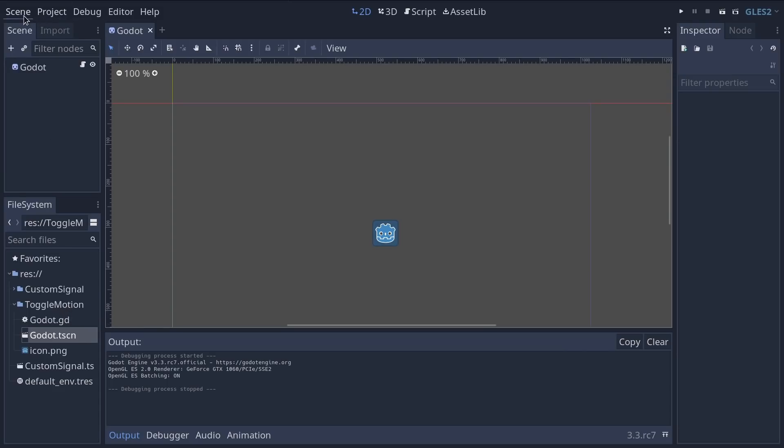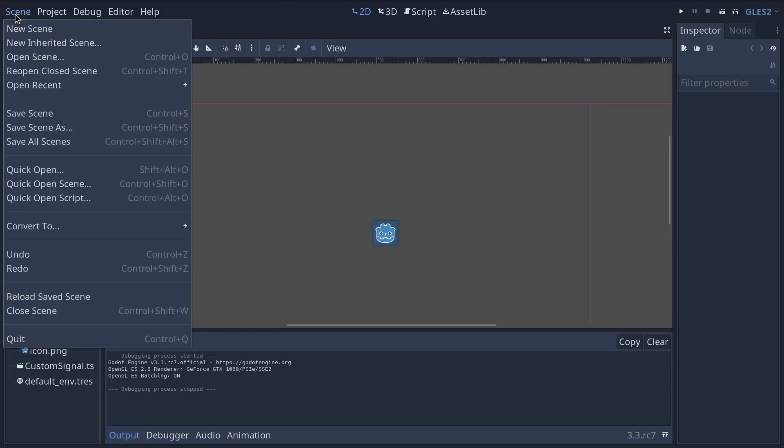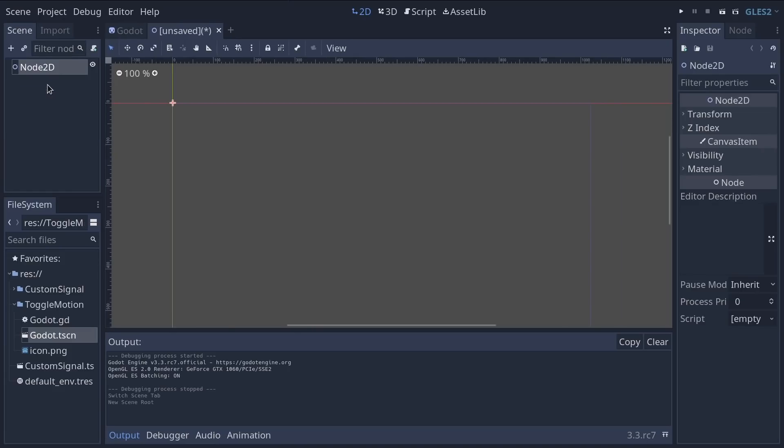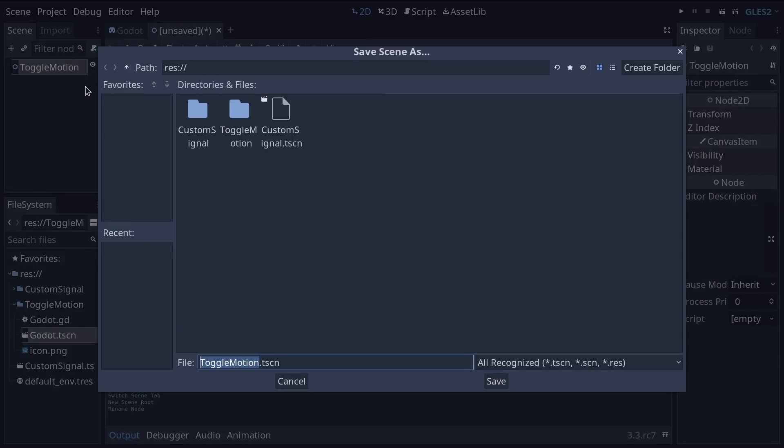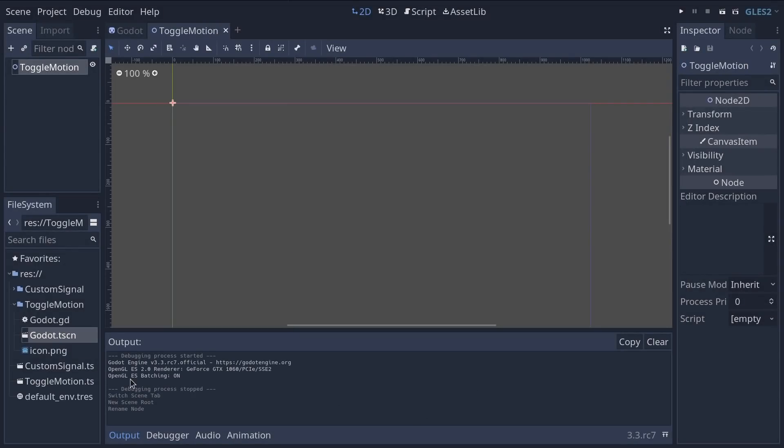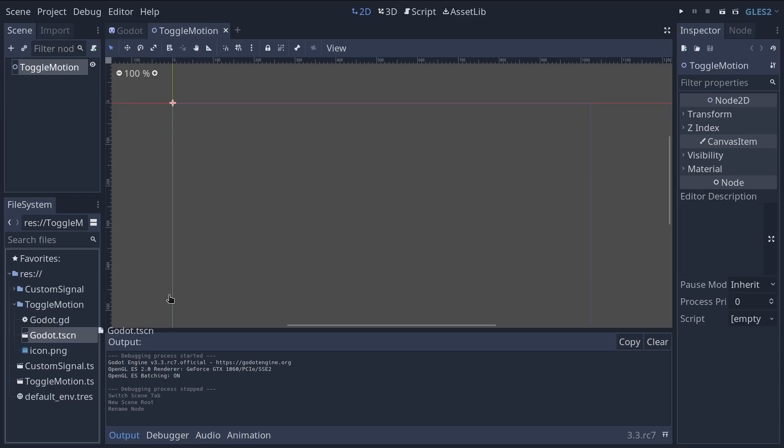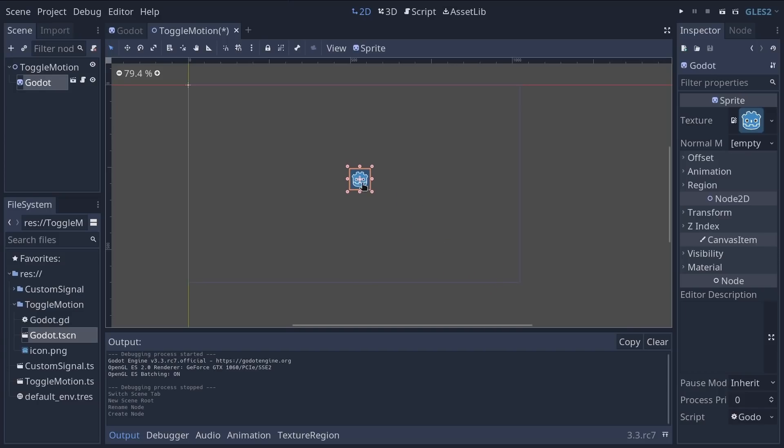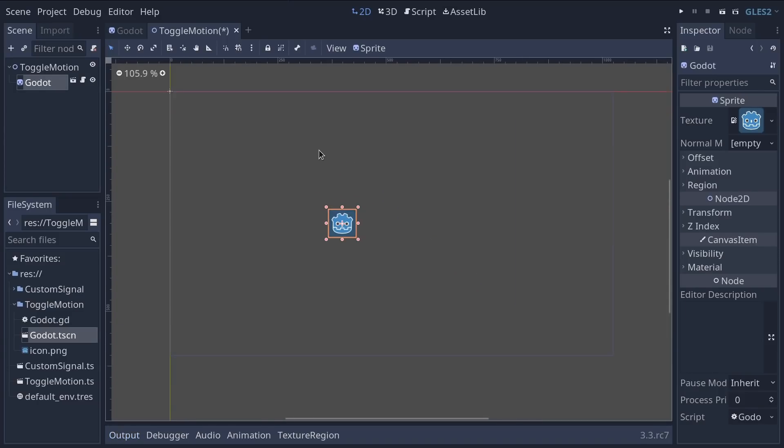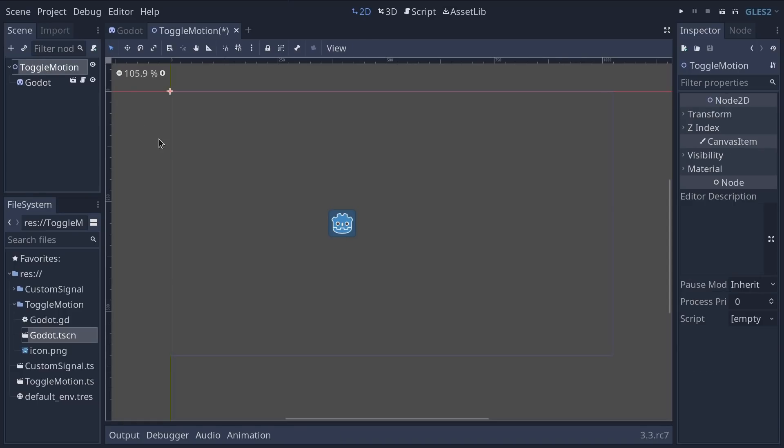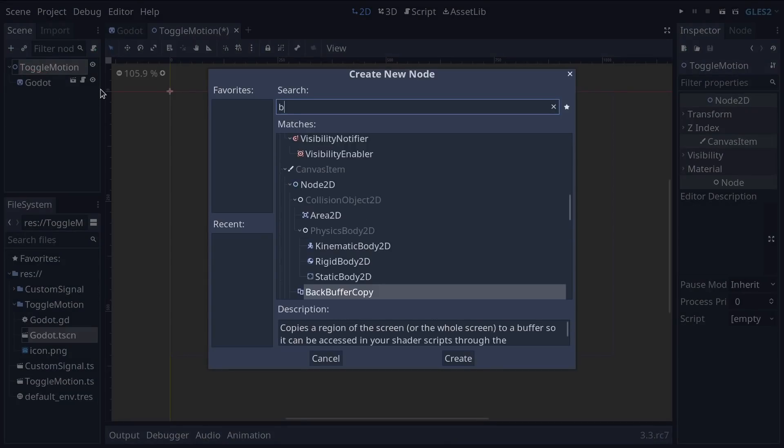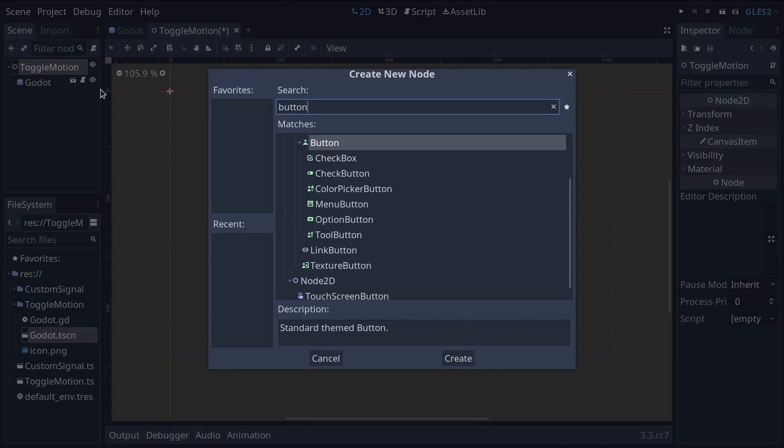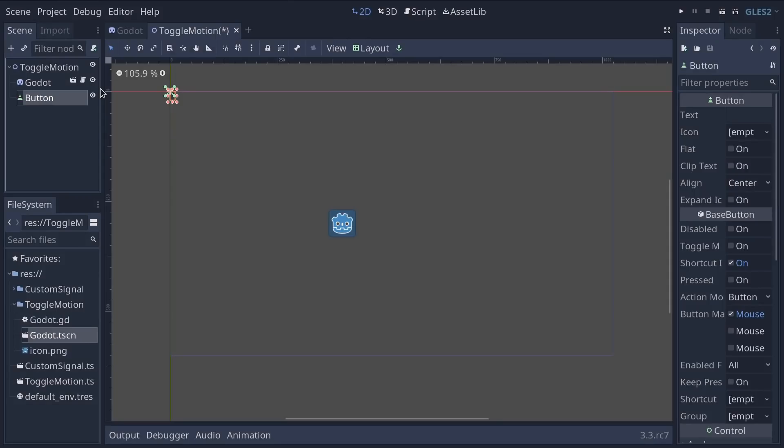We're going to create a new scene by going to scene new scene and it's going to be a 2D scene. I'll name it toggle motion and save it on my drive here as toggle motion.tscn. In this scene we're going to create an instance of our Godot head. You can click and drag it anywhere onto the scene. We're going to move it back to the center here, a bit to the left because it's doing circles.